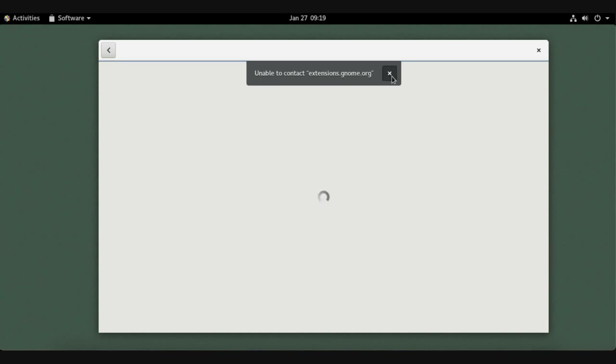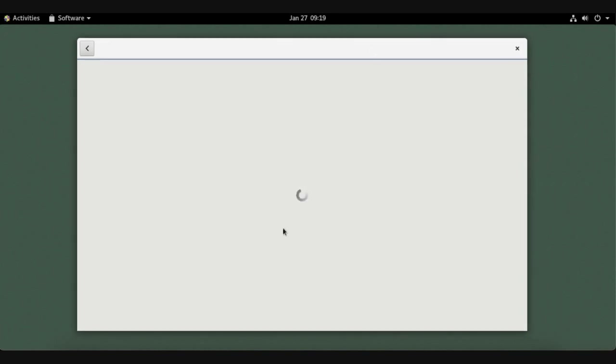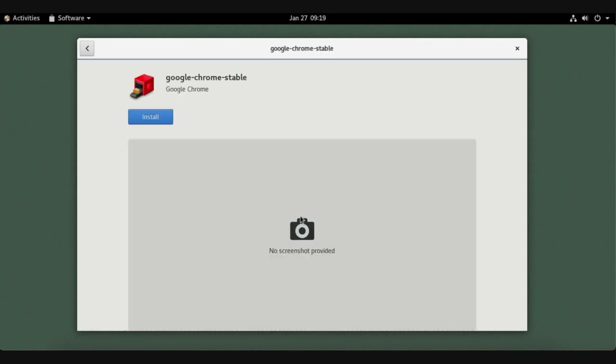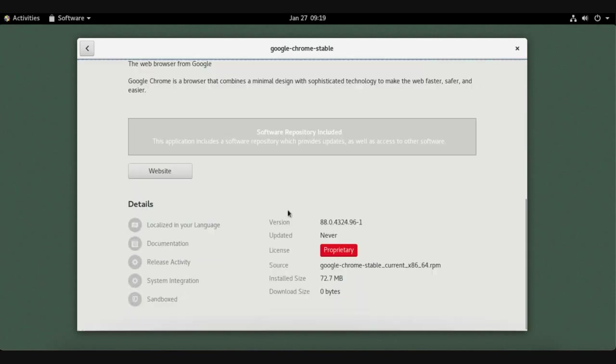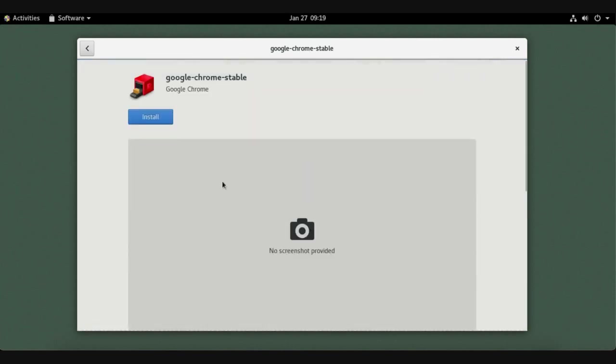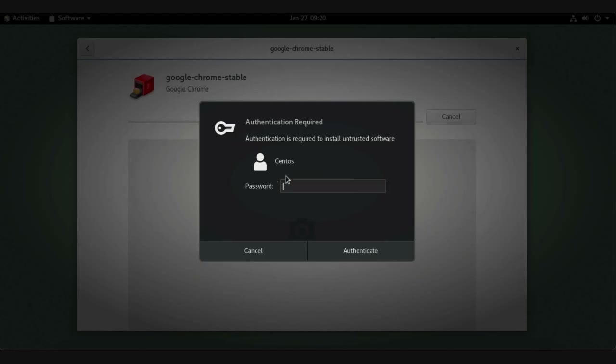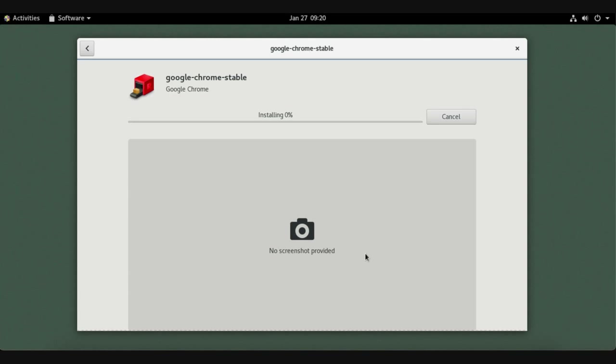We have a message here, just ignore it. Just wait a little while until the default installation manager recognizes your package, and they get the package information. Now we have Google Chrome stable, click install and it needs the root password or the administrator password. Just enter the administrator password and click authenticate. This is the installation progress.